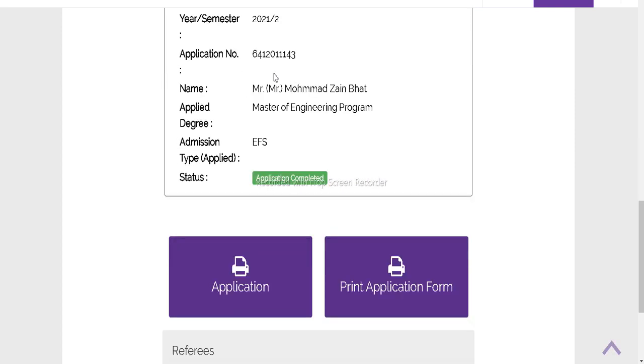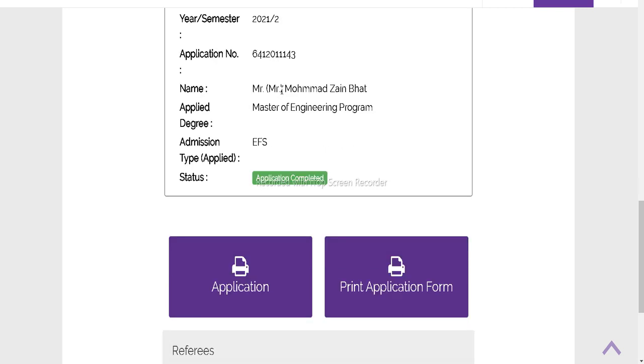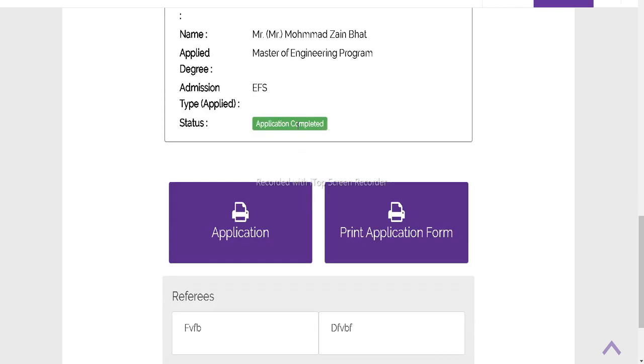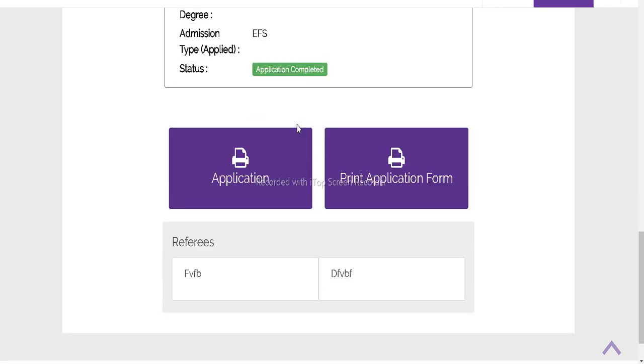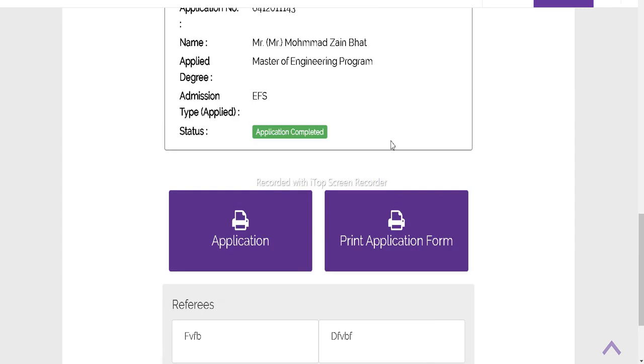You can check here - our application is completed. You can check the application number and all details are here. We can also print the application. We can go home here.